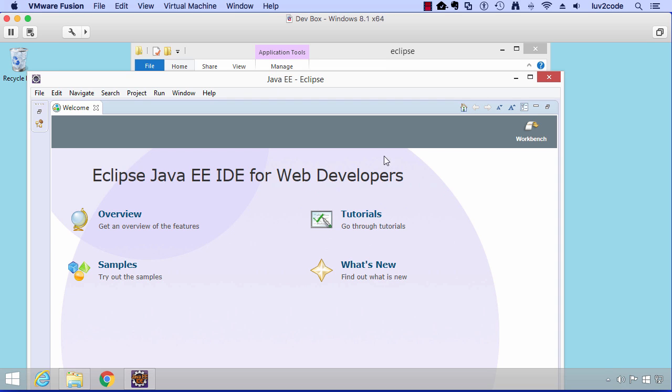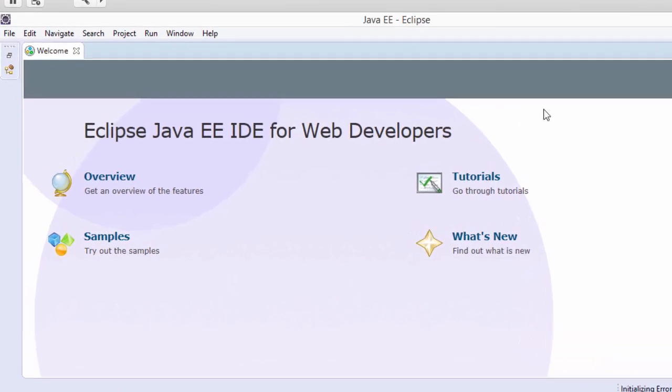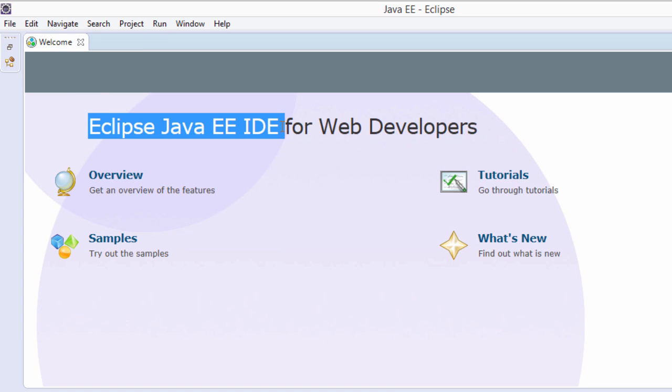They have an overview, samples, tutorials, what's new, so on. At this point, I always like to make sure that I'm using the correct version or a download of the right version, the Eclipse Java EE IDE. Again, we need to make sure we have the Java EE version because it has built-in support for Java web applications.